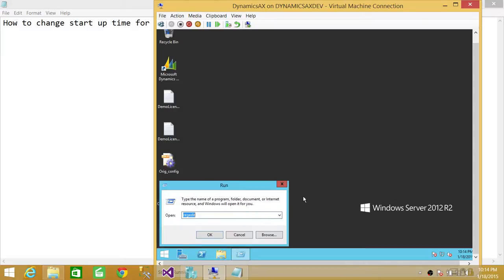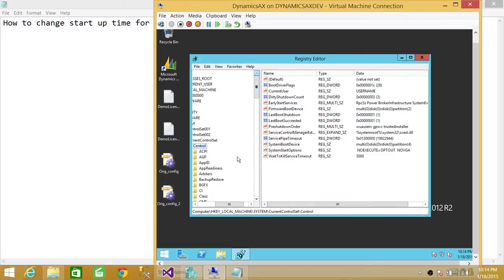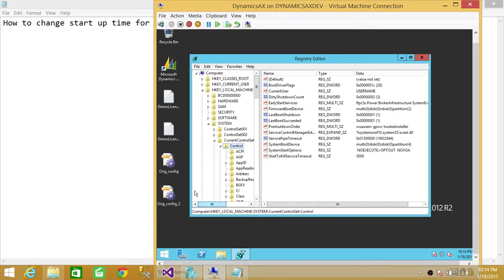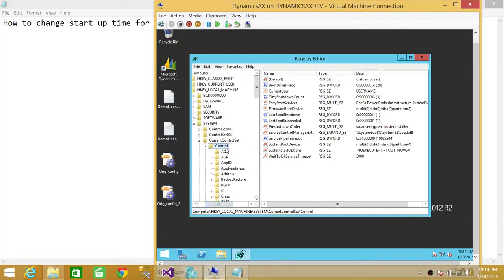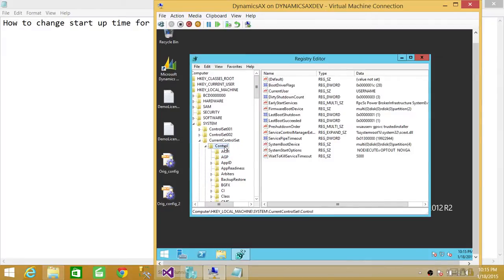Click on run and write regedit here. Click OK. And these services up here is under local machine. And then you go in system. And under system, there is a folder called current control set. And under that, there is a folder called control.